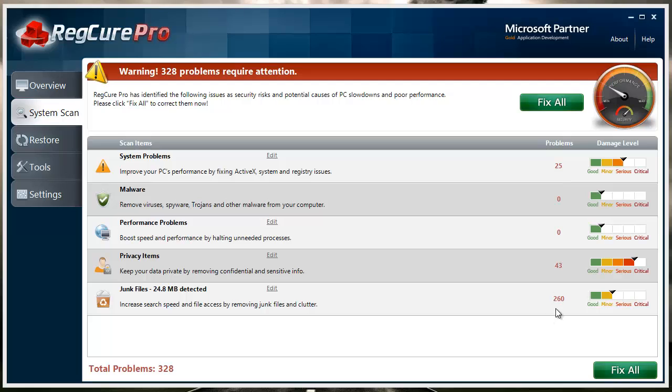Once you do that, you want to click 'Fix All' and then it's going to run through and automatically fix all these problems for you. Basically it takes about 10 minutes, and after the 10 minutes your computer is going to run so much better.